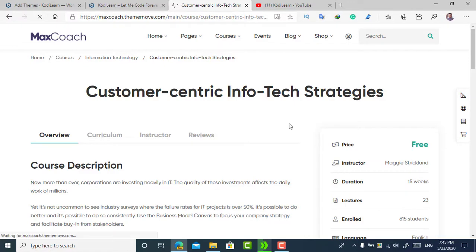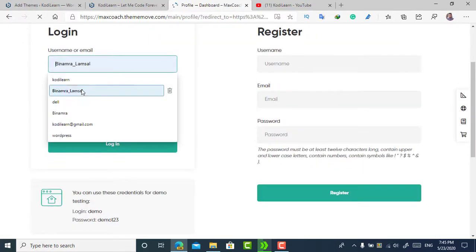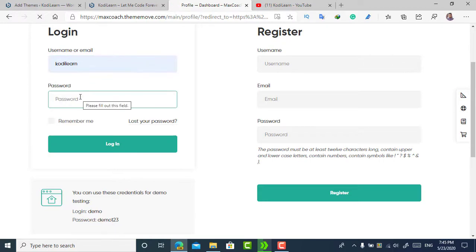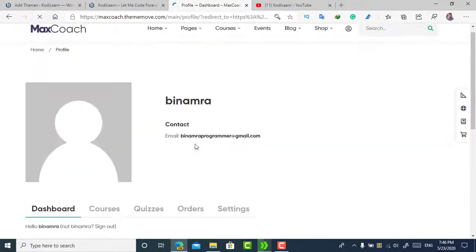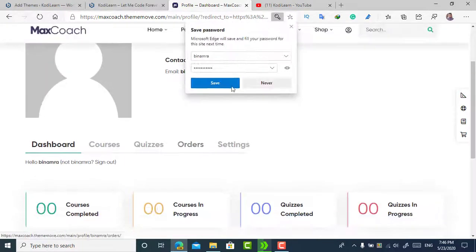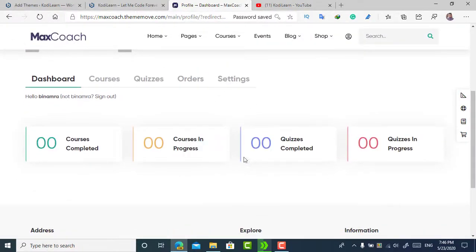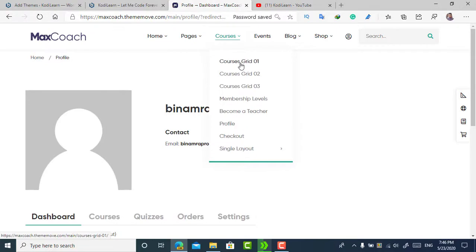Here is the demo site. It is telling me to log in, so let me quickly log in. Now as you can see, this is the profile page — wow, it looks amazing.